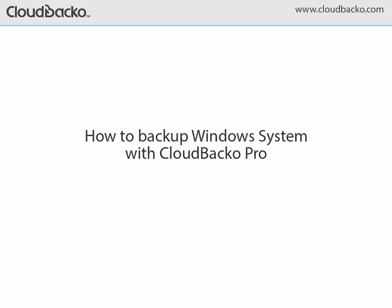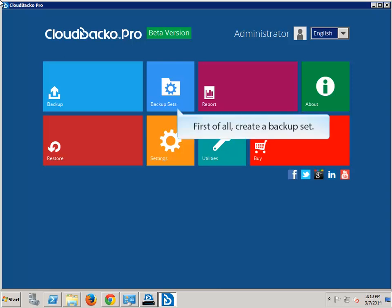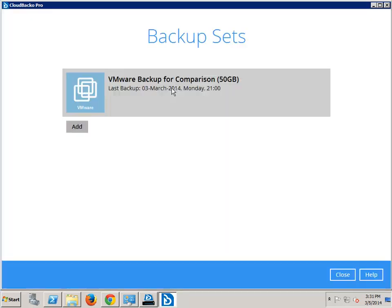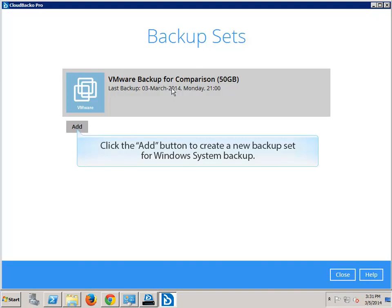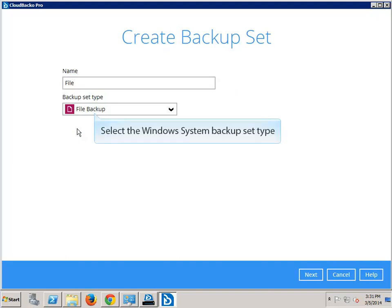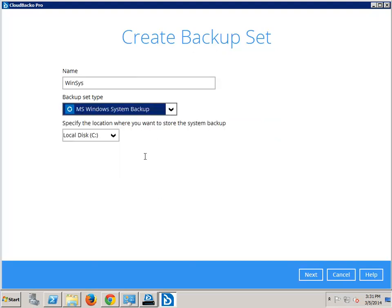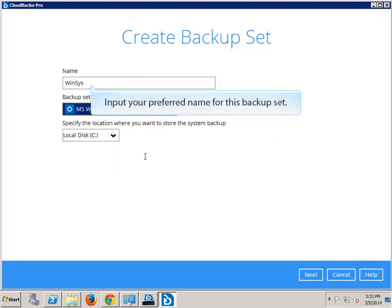How to backup Windows System with Cloud Backer Pro. First of all, create a backup set. Click the Add button to create a new backup set for Windows System Backup. Select the Windows System Backup Set type. Input your preferred name for this backup set.